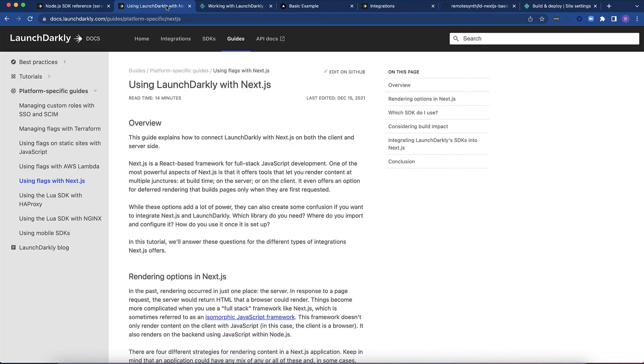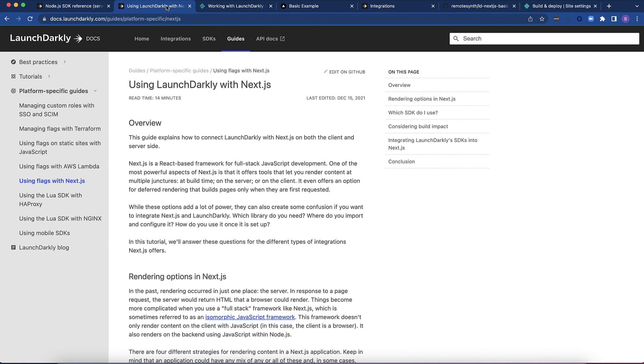In addition, the guide goes into how to do this for Vercel if you are hosting your application there as well. Finally, you can go to my GitHub,